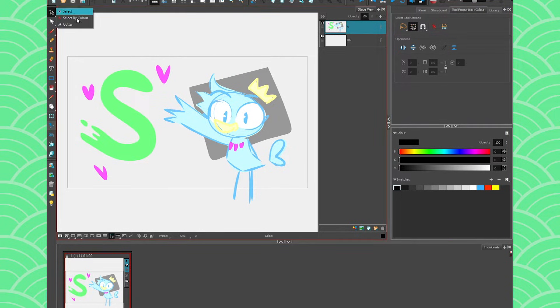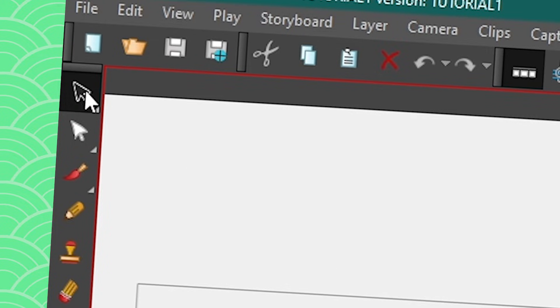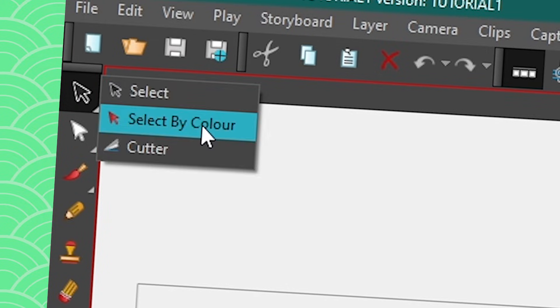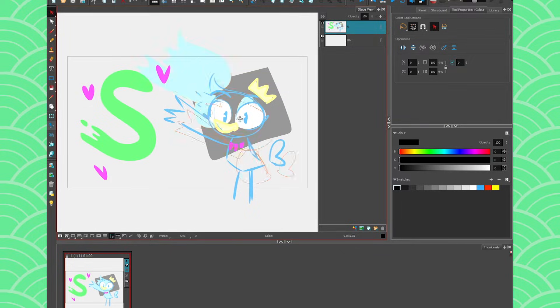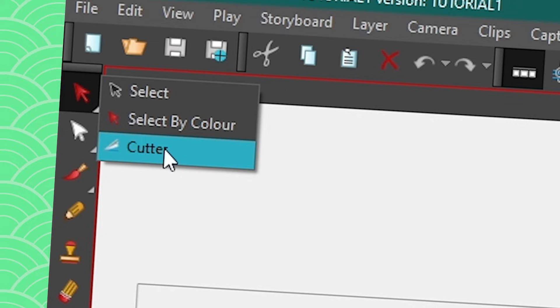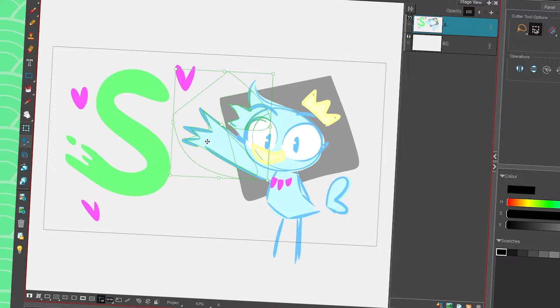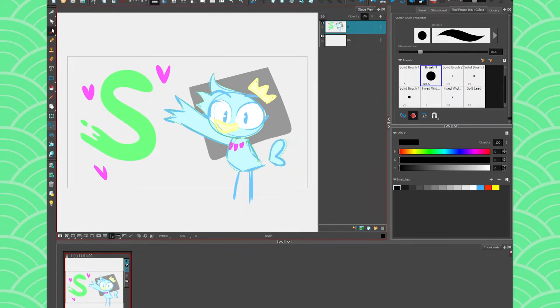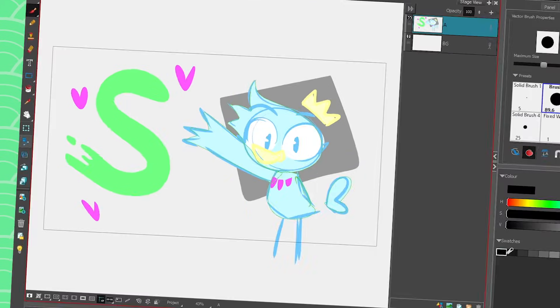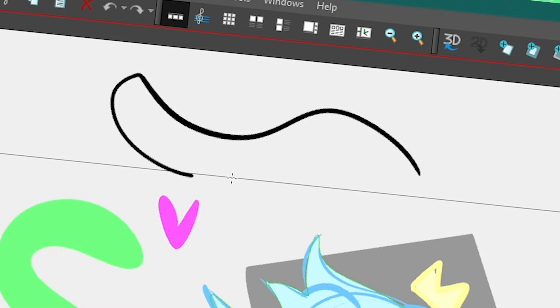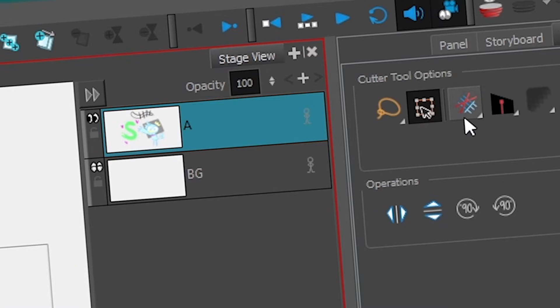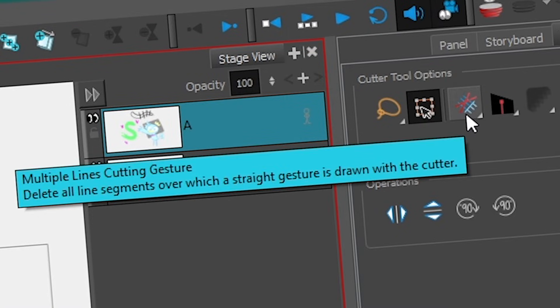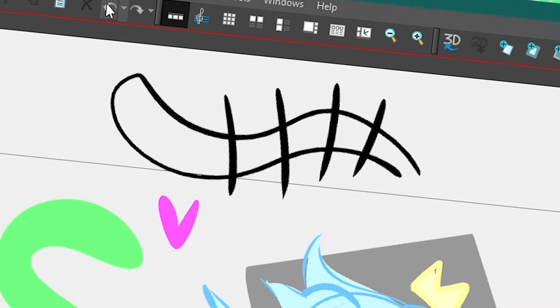I have my select tool that contains my select by color arrow that is very useful. The select tool is great to select individual strokes and the select by color is great to select one color as a whole like that. We also have our cutter that is very great. The great thing with the cutter in Storyboard Pro that Harmony doesn't have yet is that if you have a cat tail with a bunch of stripes, you can take your cutter and there's an option here called multiple lines cutting gesture. If you activate it you'll be able to cut multiple lines in one go which is not something you can do in Harmony or in previous versions of Storyboard Pro. This is just for Storyboard Pro 20.